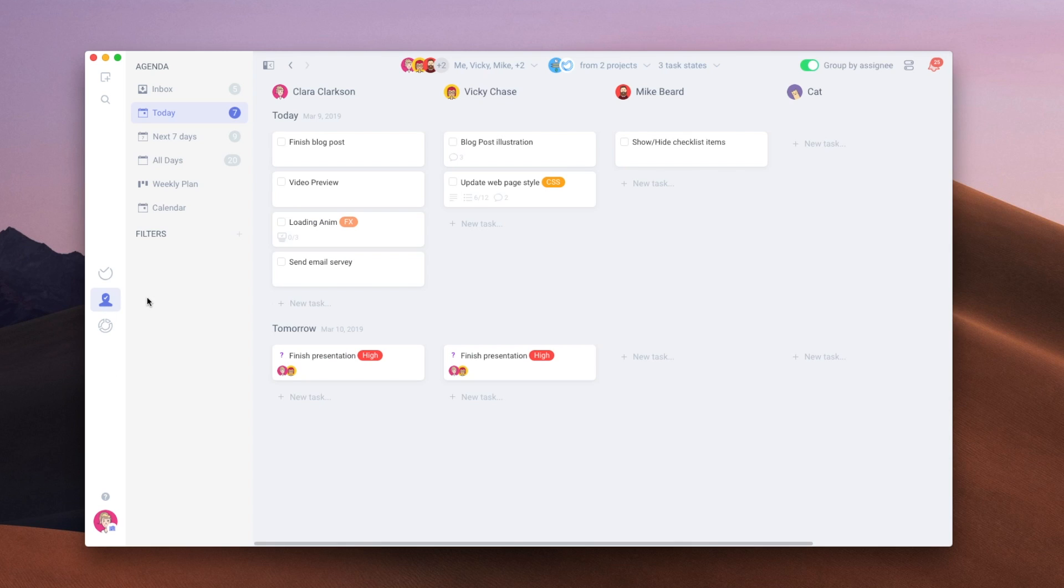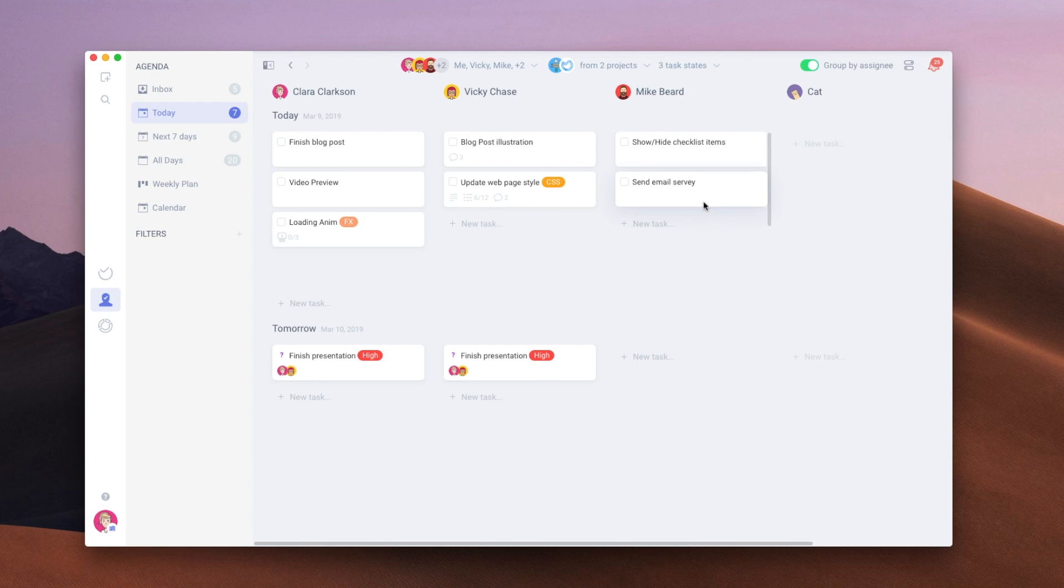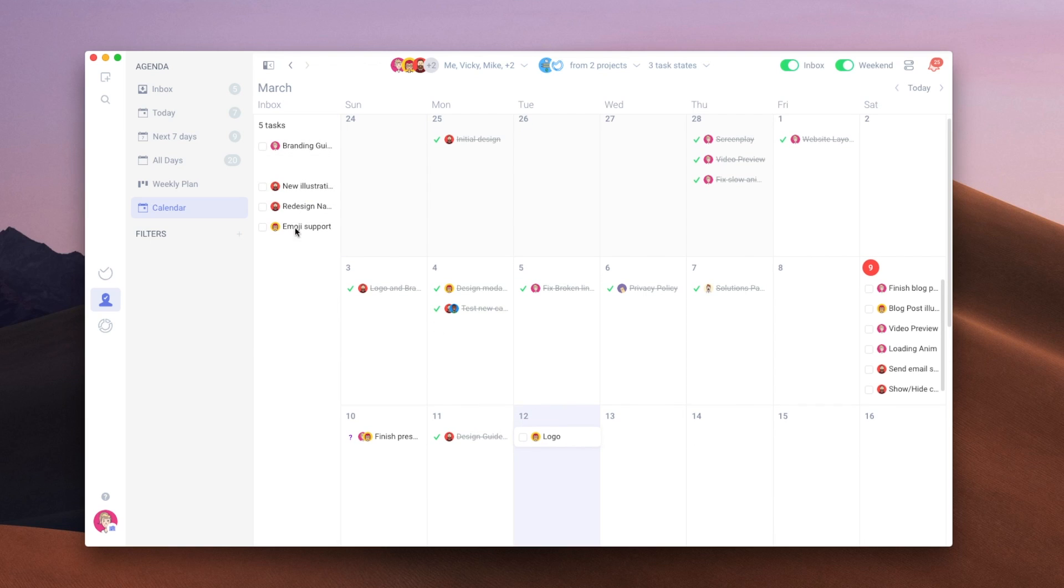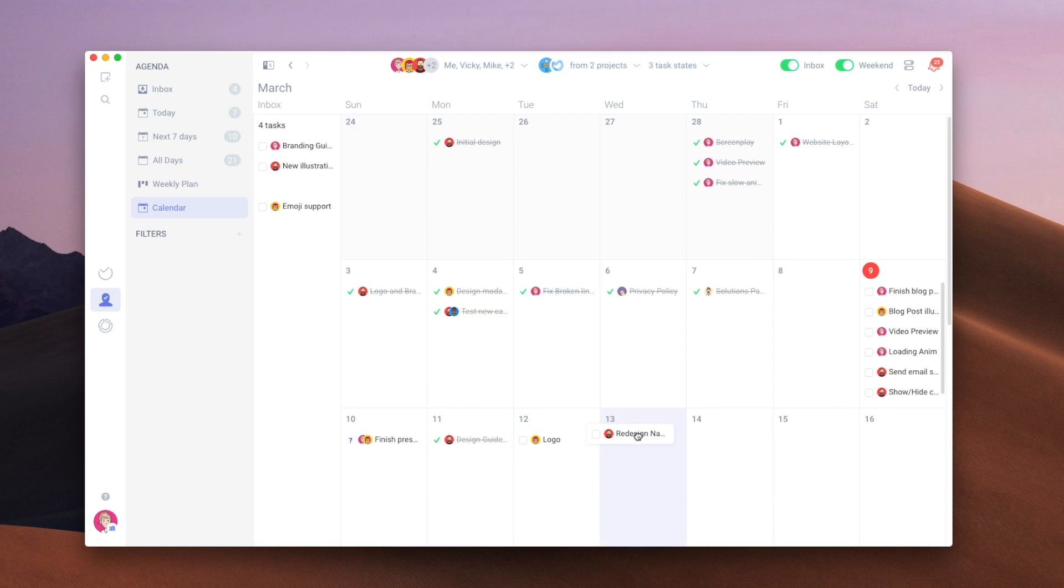You can also get an at-a-glance view of your specific tasks by clicking on the Tasks tab. This will present you with the entire list of cards and tasks that are assigned to you. And if you are managing a team, you can also see the tasks assigned to anyone on your team. You can see these as a list or on a calendar view.